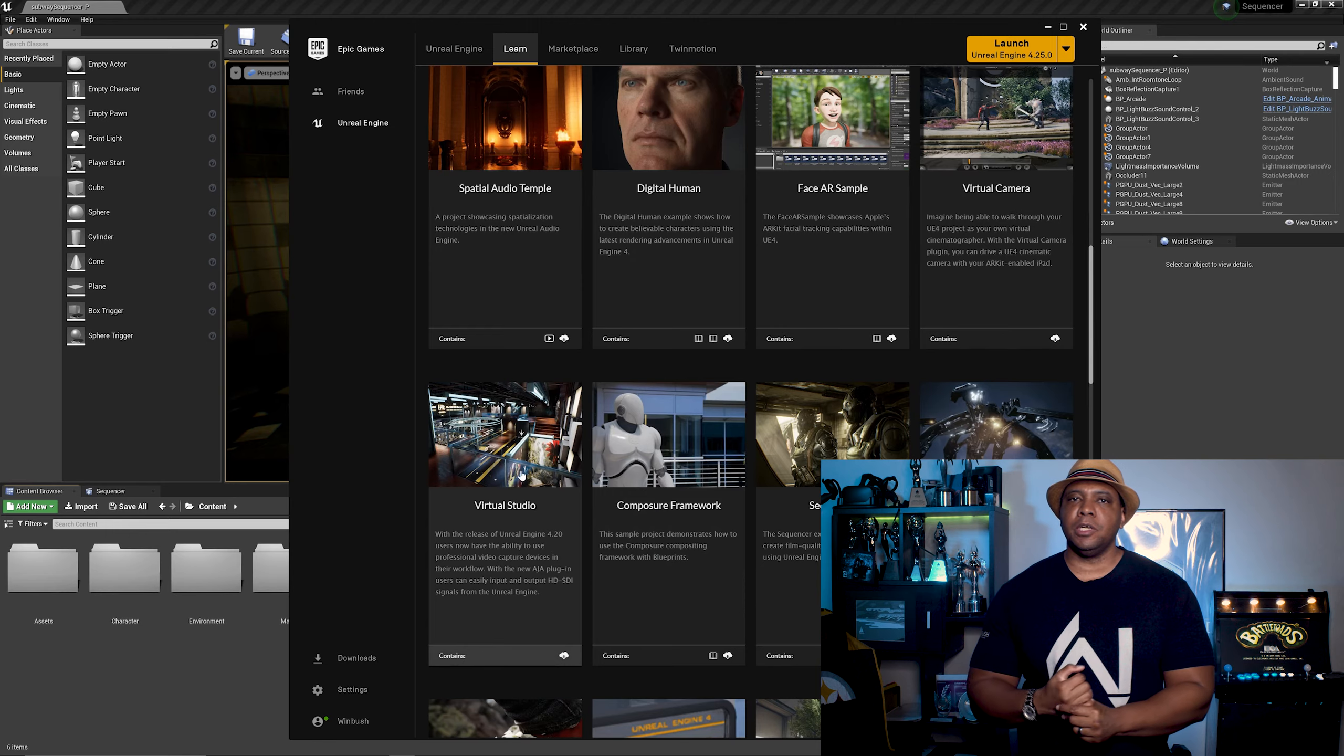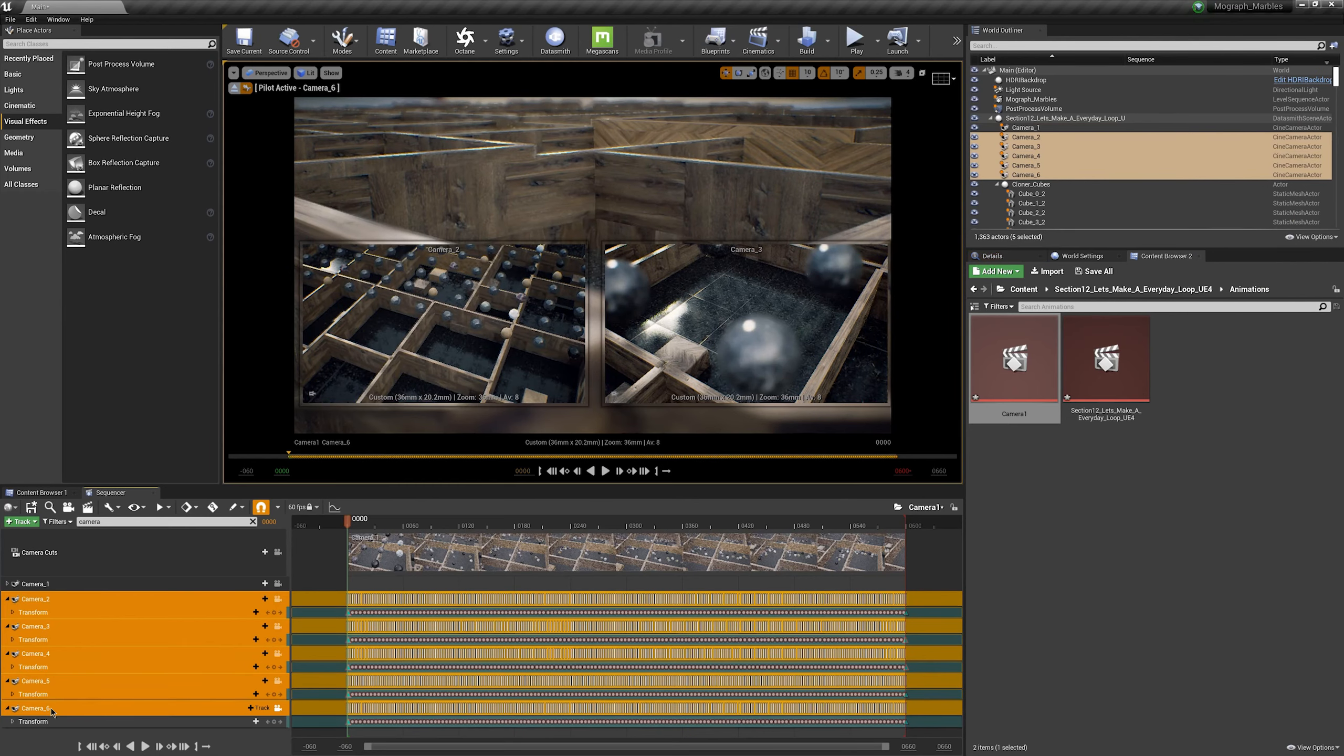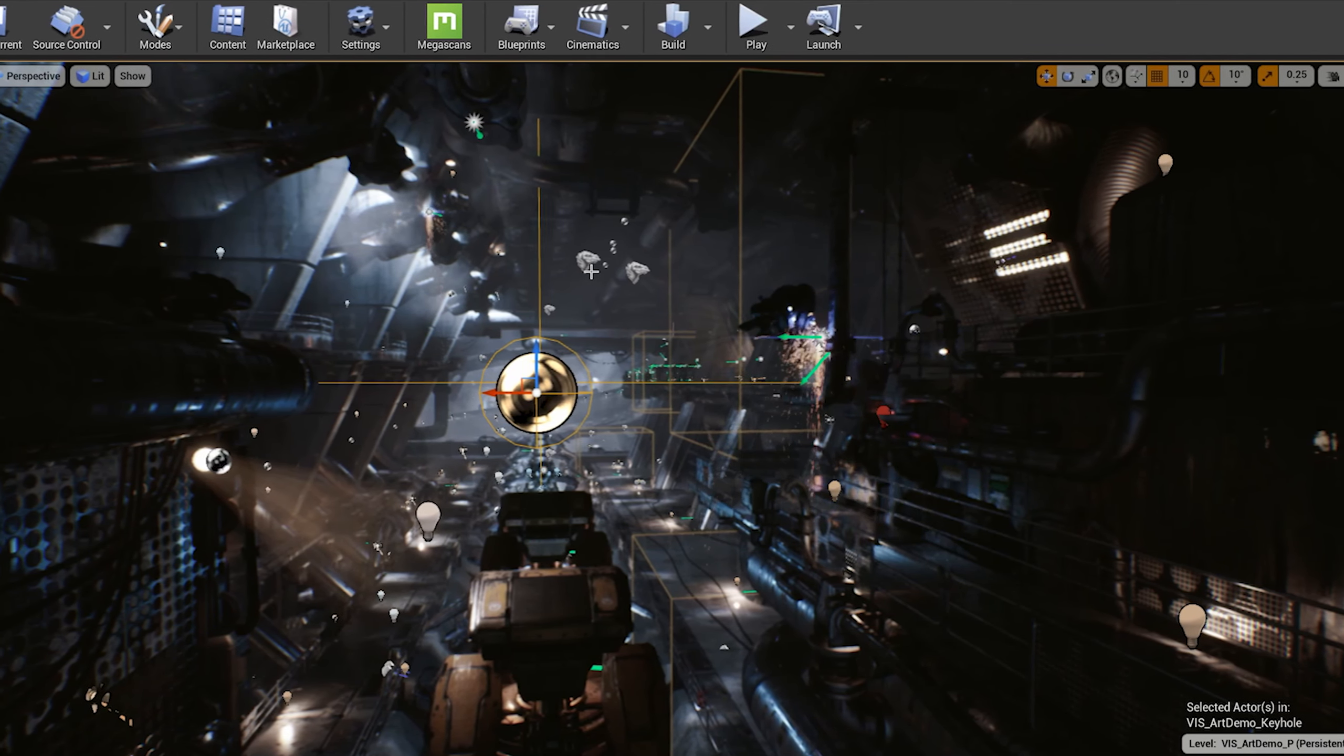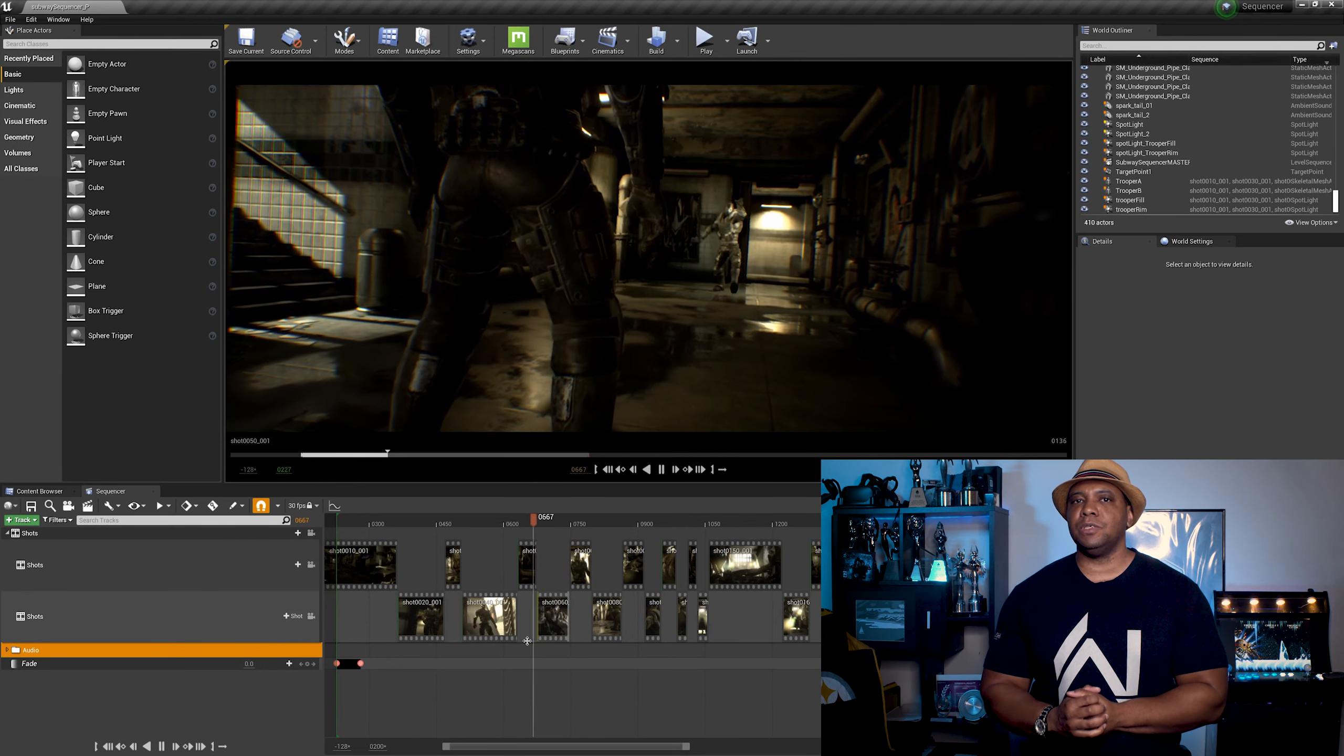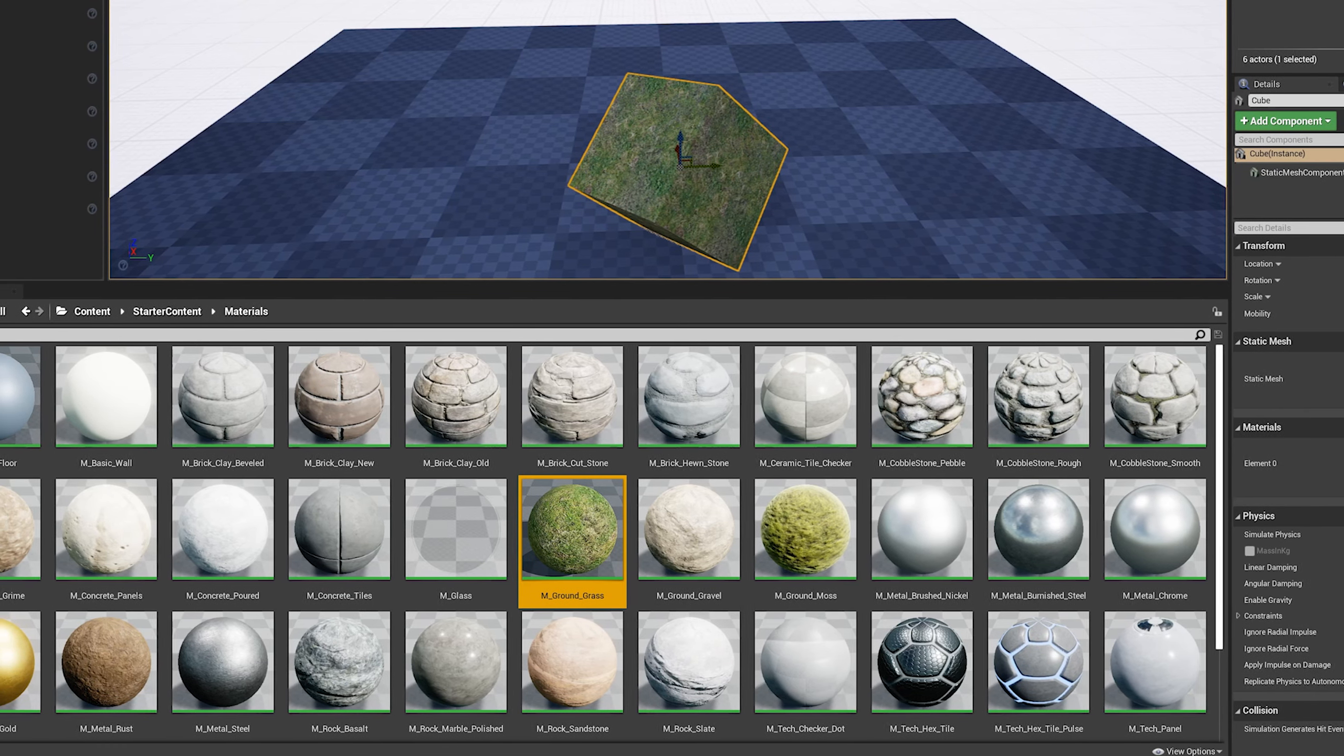We're going to start by exploring the marketplace, and then I'm going to show you how to set up a scene. We'll get familiar with the content browser, the viewports, how to set up the sequencer for the timeline, and then we're going to get into lighting,